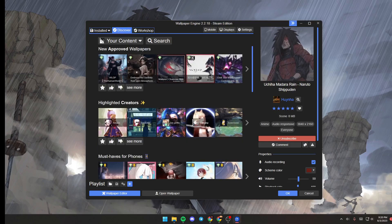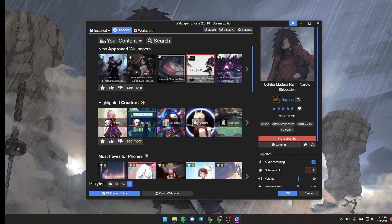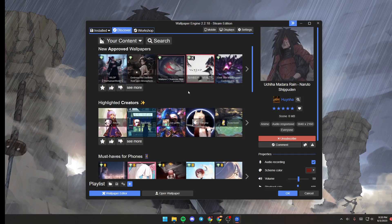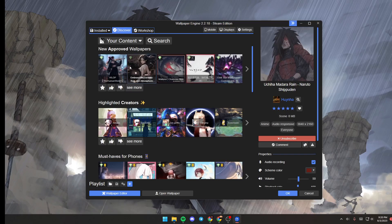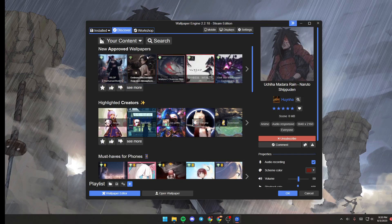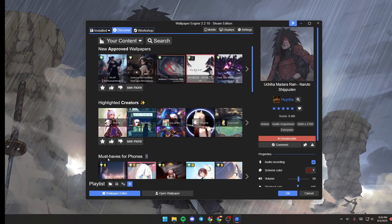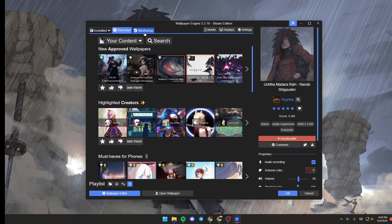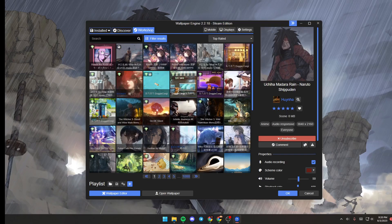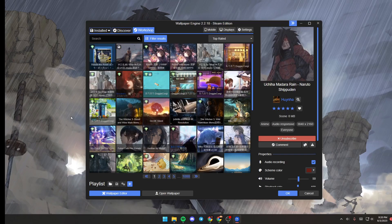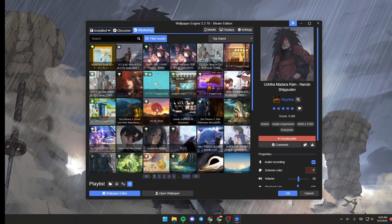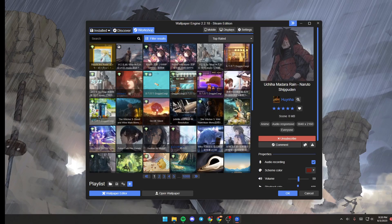You're going to find in this section all of the suggested wallpapers and categories, new approved wallpapers, highlighted creators, and so on. If you click on Workshop, from here you're going to find a very big list that includes all of the Steam wallpapers.